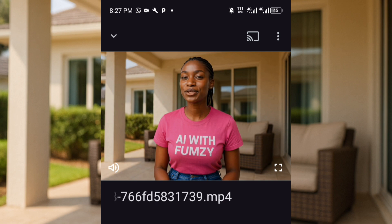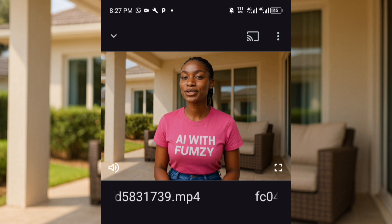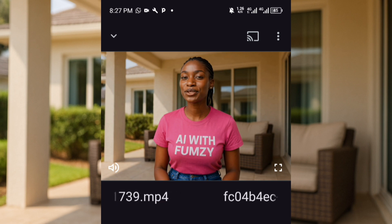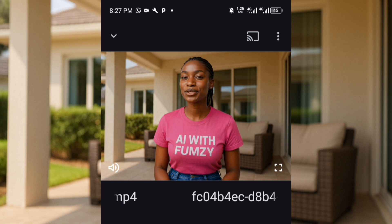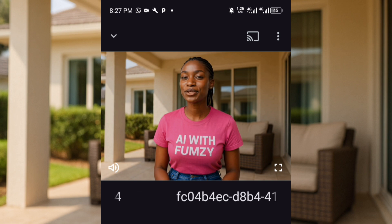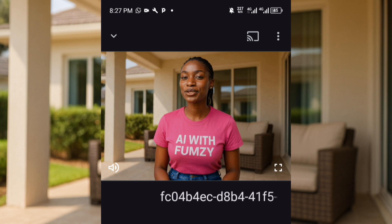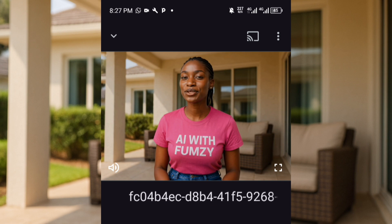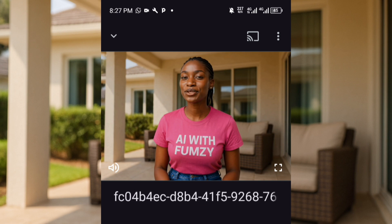If this video was helpful to you, please kindly subscribe to the channel and like this video. Tell me in the comment section that this video was helpful — that's what encourages me. Thank you guys for your support and I'll see you in my next video.